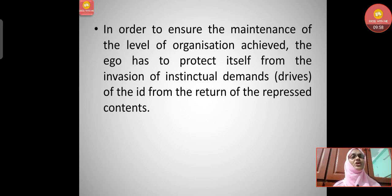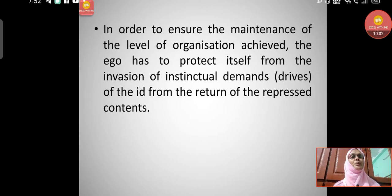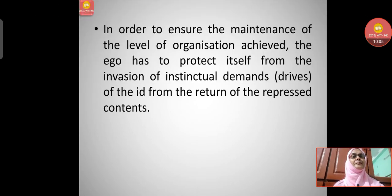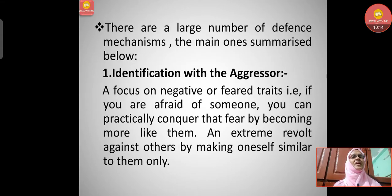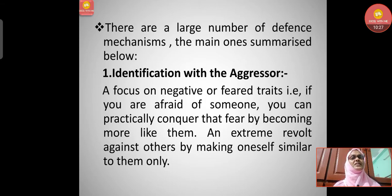To maintain its level of organization, the ego must protect itself from the invasion of instinctual demands — the drives of the id — and from the return of repressed contents. There are a large number of defense mechanisms. Let's understand them one by one. The first is identification with the aggressor: a focus on negative or feared traits.